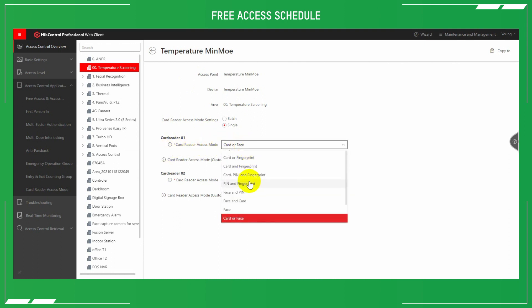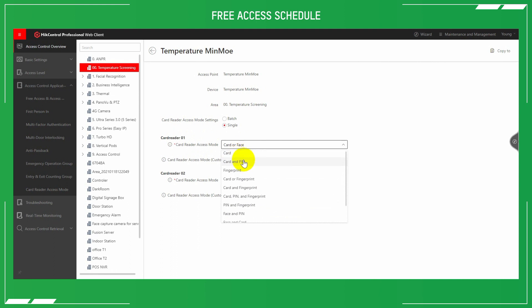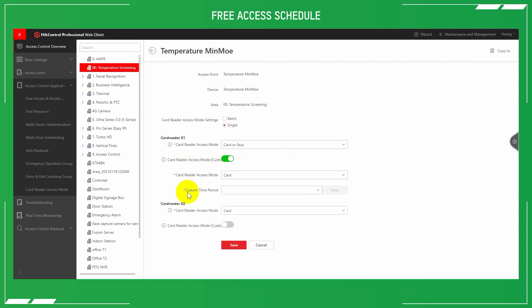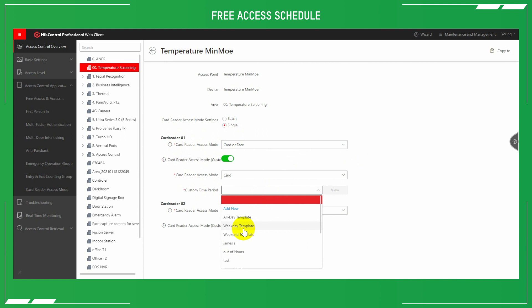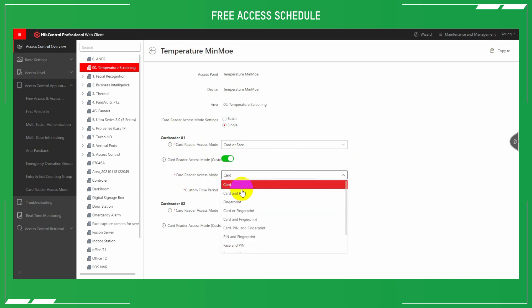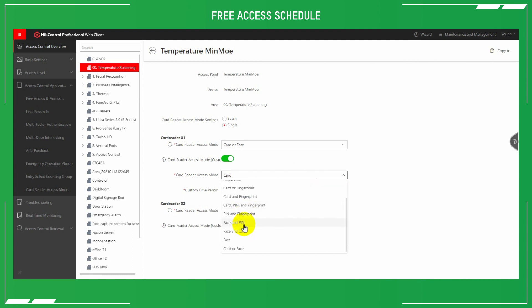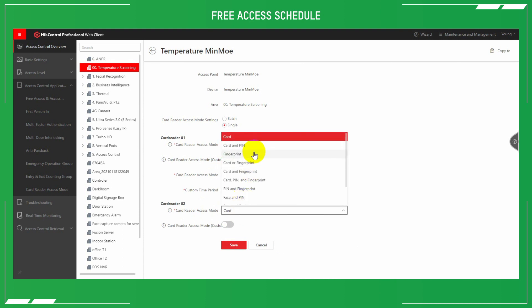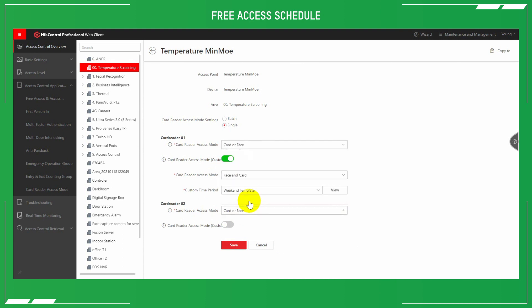Now we've got that template in place, we can check our card reader. This one has a card or face, so it's dual-factor authentication. And we can also do a custom version of that. We can see the access mode needs to be either card or face, and we can set that custom time period template that we just created. In this instance, it's face and card, so it's dual authentication. And again, card reader number two, we'll set this one to card or face, either with your face recognition or with a card. And we've still got that weekend template. And we save those details.